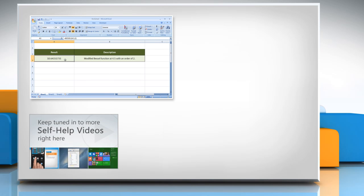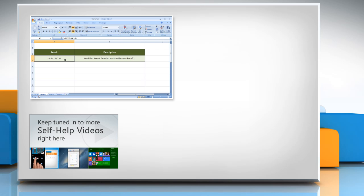Check out our iYogi channel for self-help videos on Windows, Mac, Smartphones, Security, Social Media and much more.